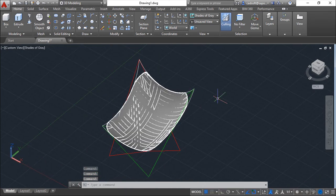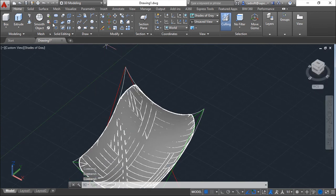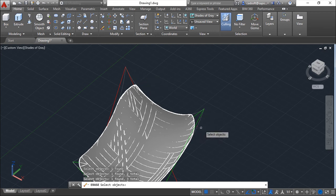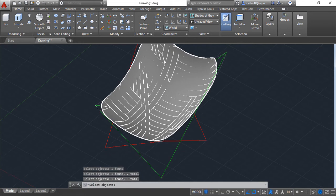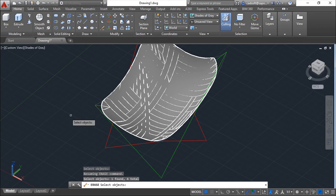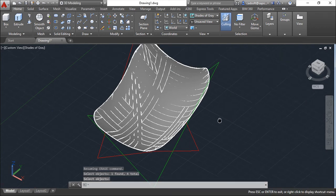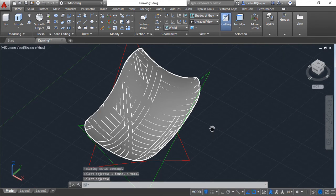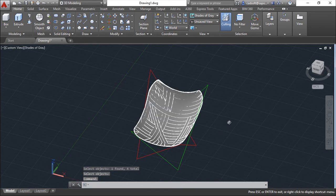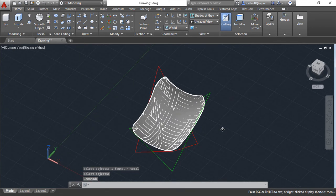Now I will delete my arcs, these white ones. I don't need them anymore. Just to clear my drawing. And I will explode my polylines.